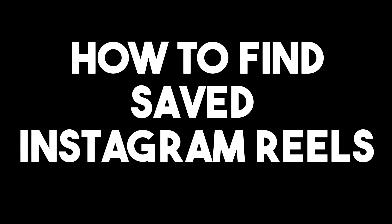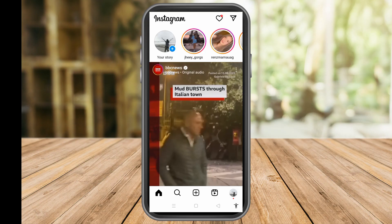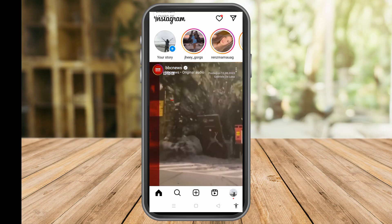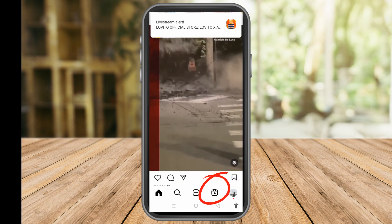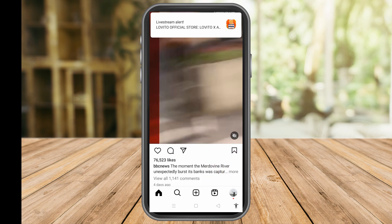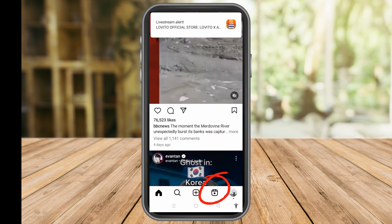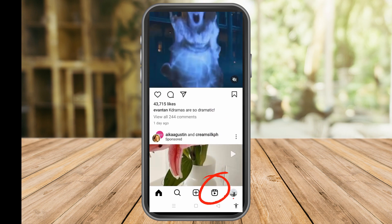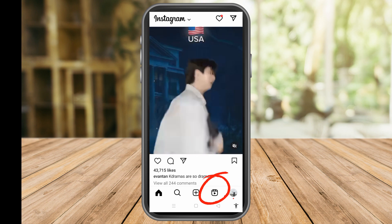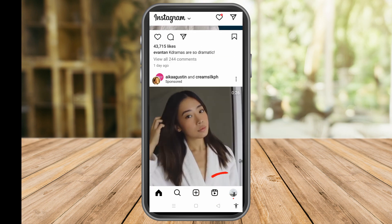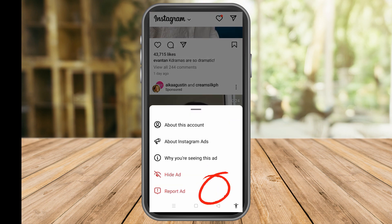In this video I will be showing you how to find saved Instagram Reels. This is a very easy tutorial. All you have to do is launch your Instagram application and make sure that you're using the latest version of this application, so you just have to look for the specific reels that you want to save.